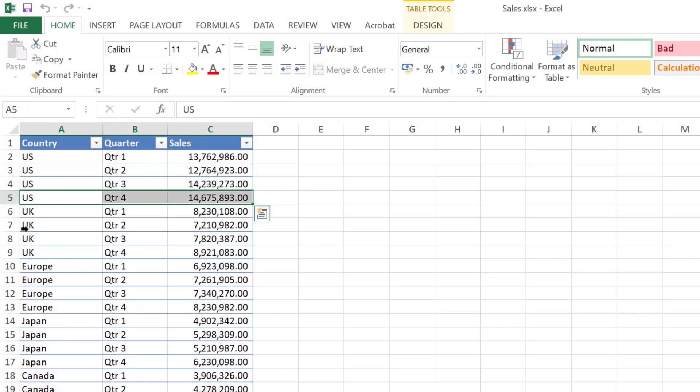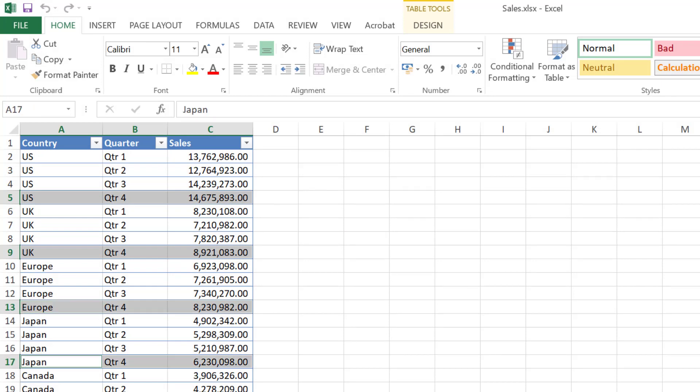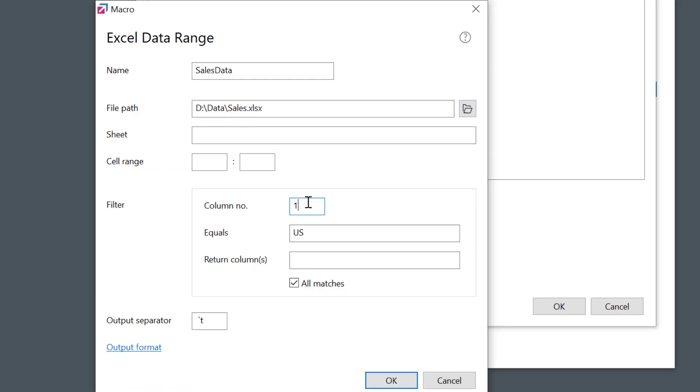Or let's try another way. Let's extract the data for quarter 4 for all countries. Column number 2 should equal quarter 4. Must be careful not to make a typo. I can also set the columns I want to extract. I want columns 1 and 3 only.